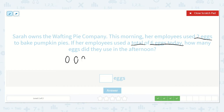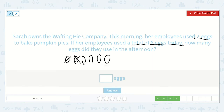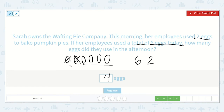One, two, three, four, five, six — there are my six eggs. It told me that this morning her employees used two of them to bake pumpkin pie. So we're not adding — we're going to take those two away. One, two — because they used those up in the morning. Now they have these left for the afternoon. Let's count — one, two, three, four. Four eggs. So six take away two is equal to four. As you can see in the picture, we drew six, took away two, and there were four left.